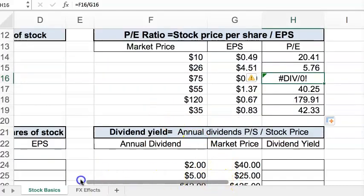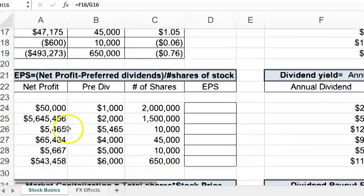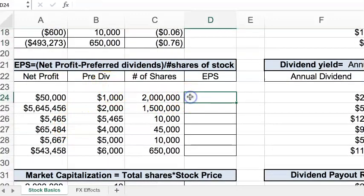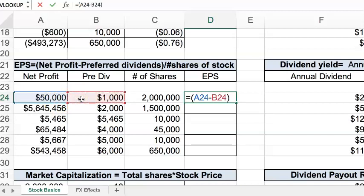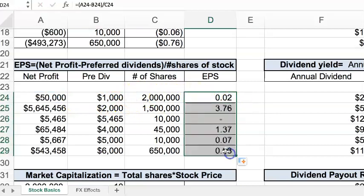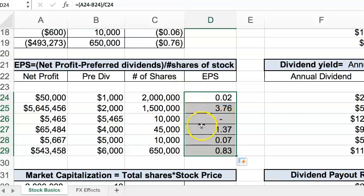Moving down, let's look at earnings per share. We take our net profits in open parentheses, then subtract the preferred dividends, because earnings per share is for common shareholders — you pay preferred dividends first. Not all stocks will have preferred dividends so if it's not there, just omit it from the formula. Then we divide by the outstanding shares. Here we get our earnings per share, and a dash means zero in this format.